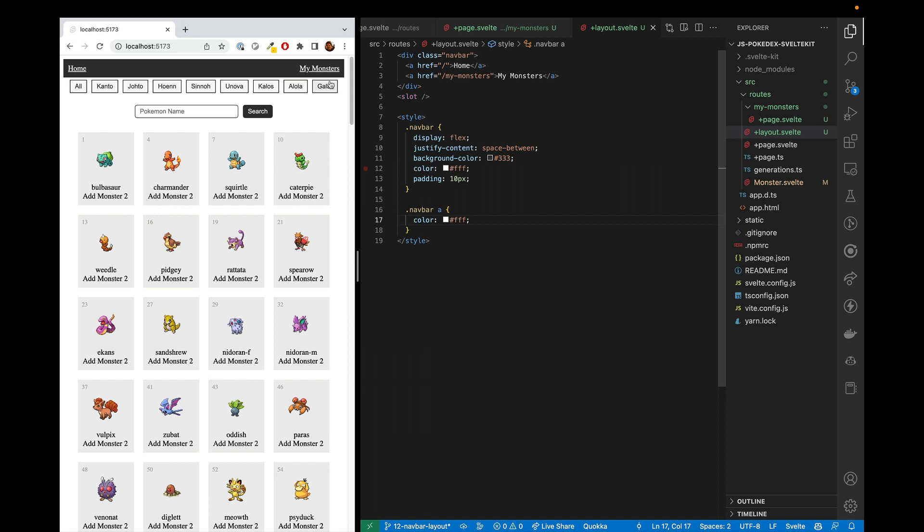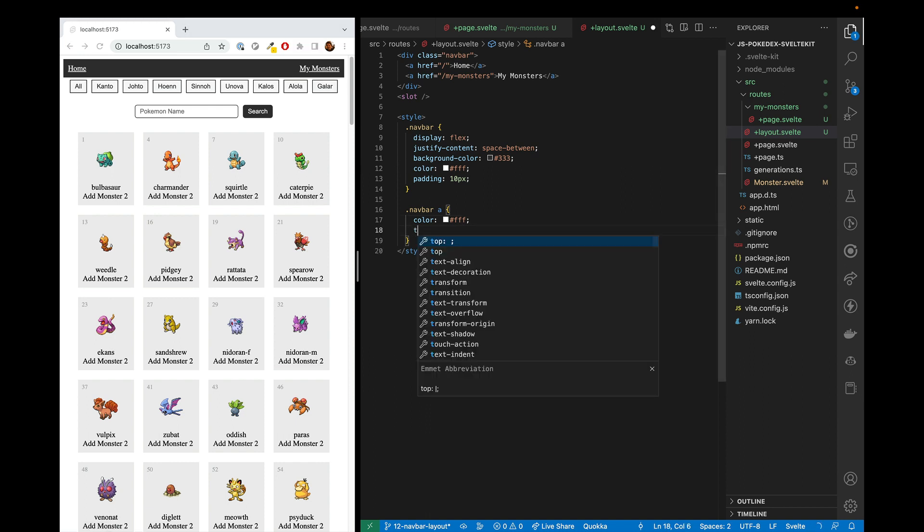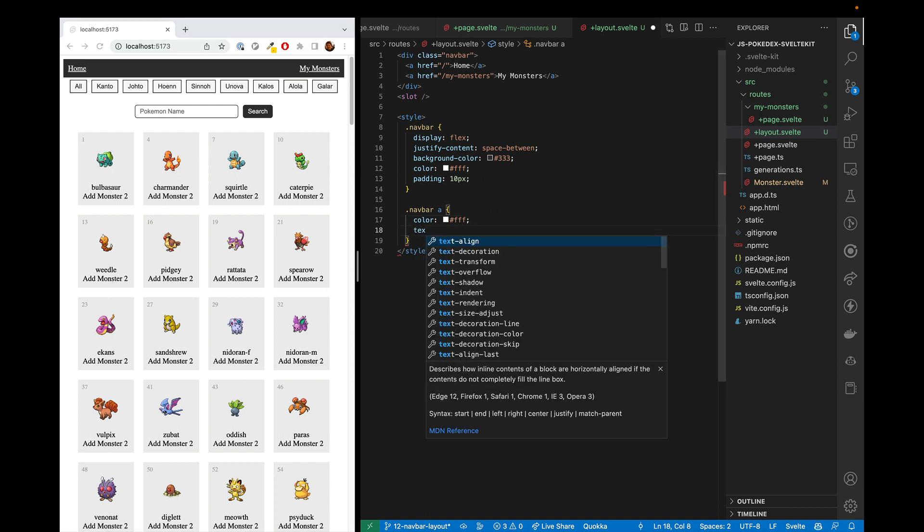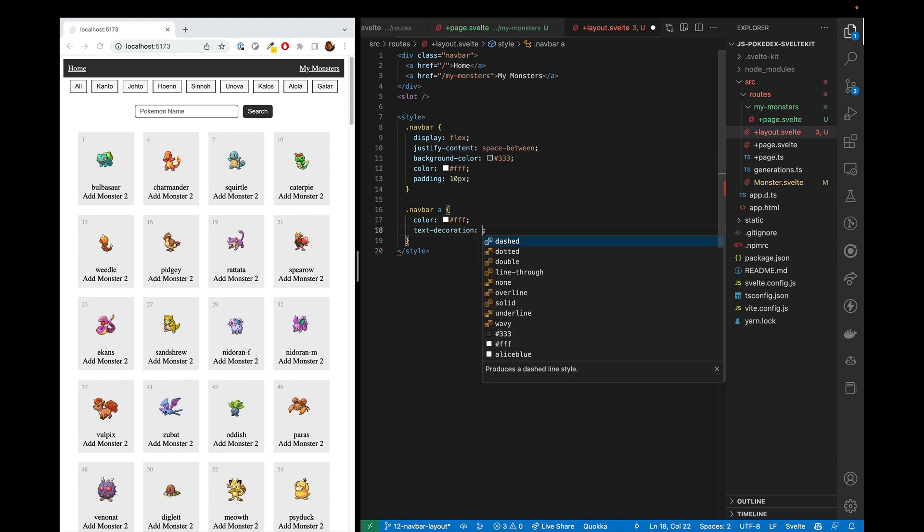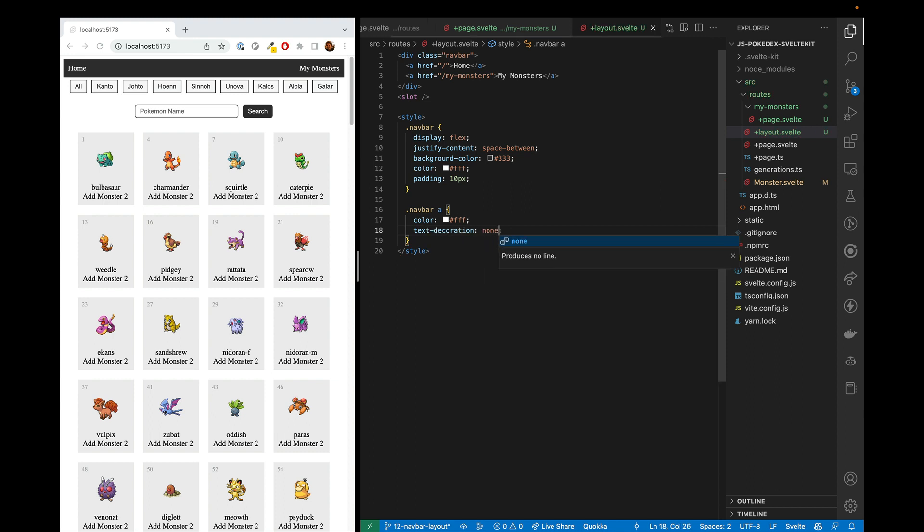So the next thing to fix is these underlines. So in our navbar link, we'll have text decoration, none. Good. Now no more underlines.